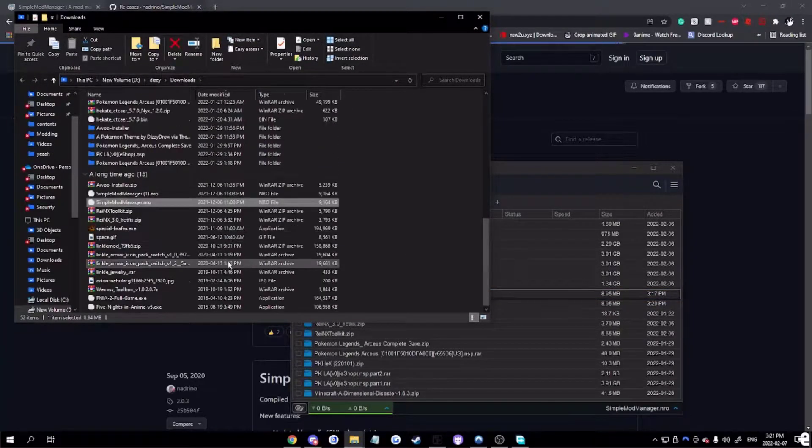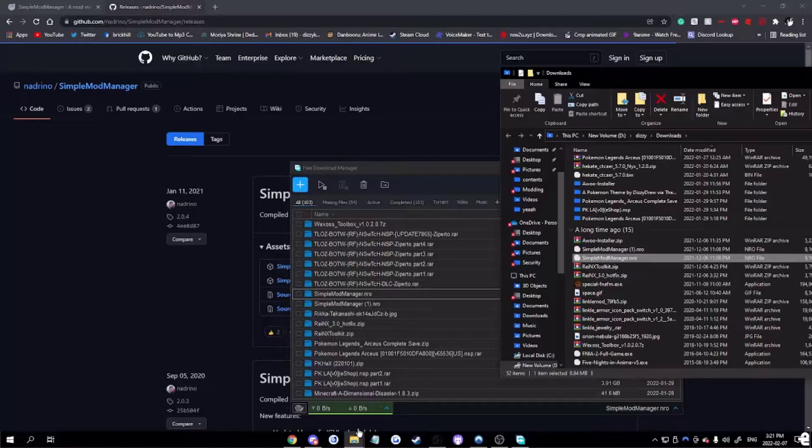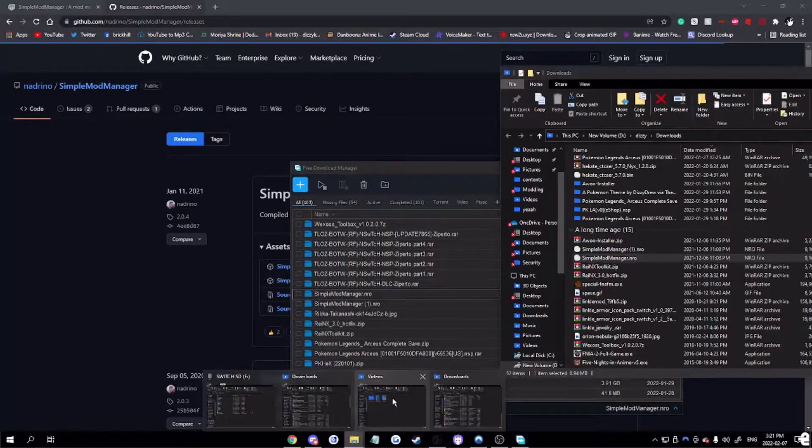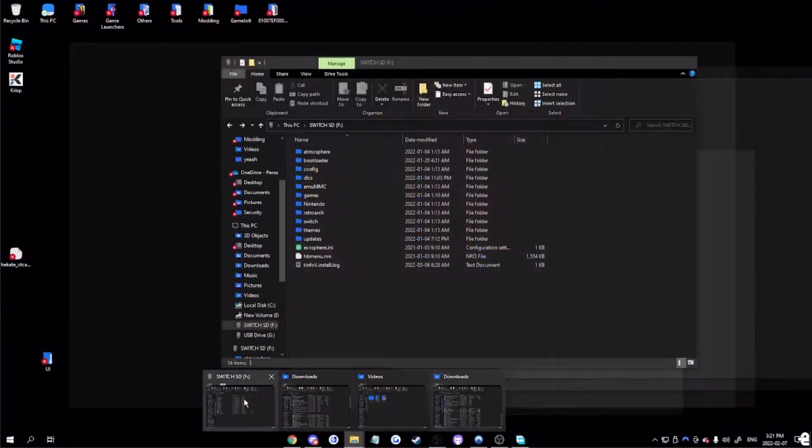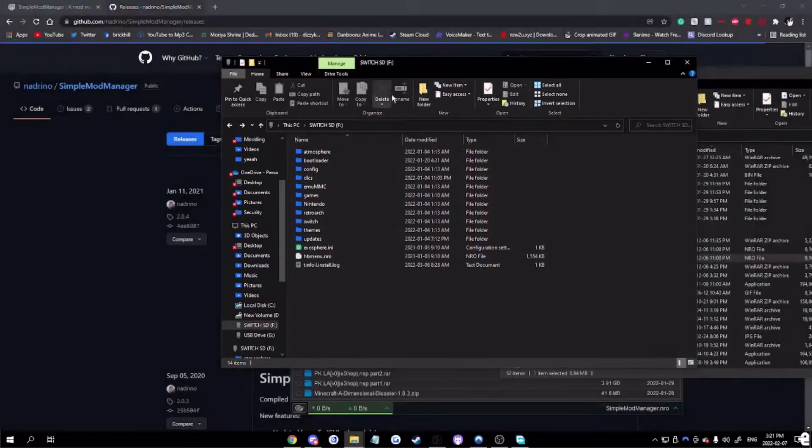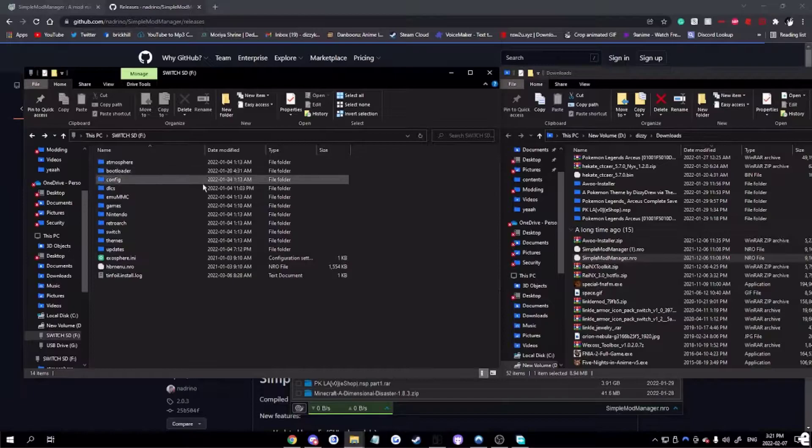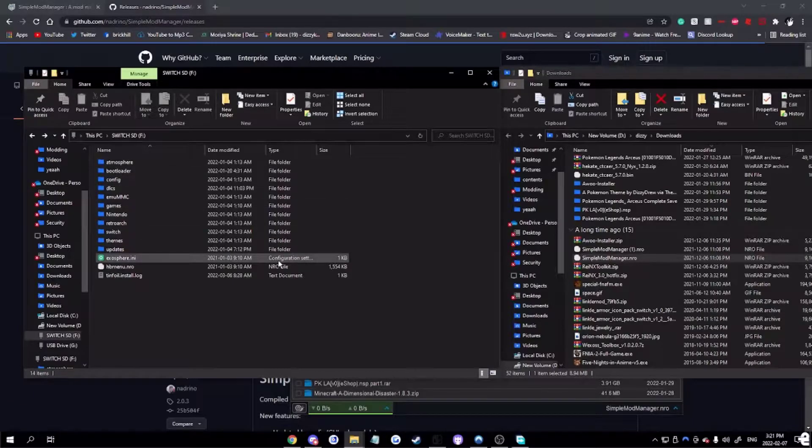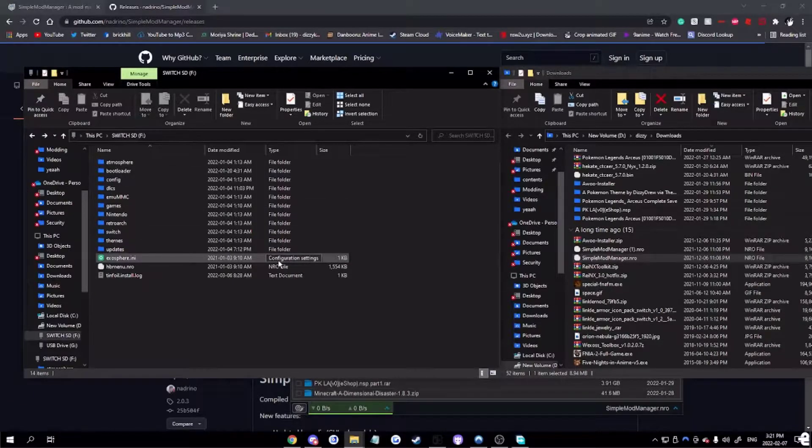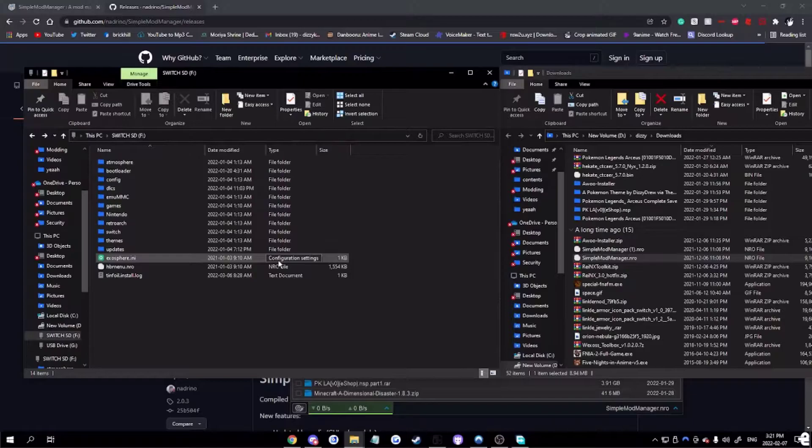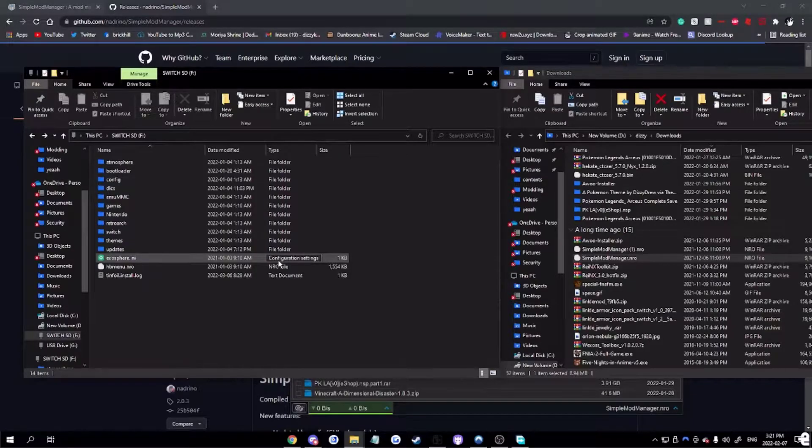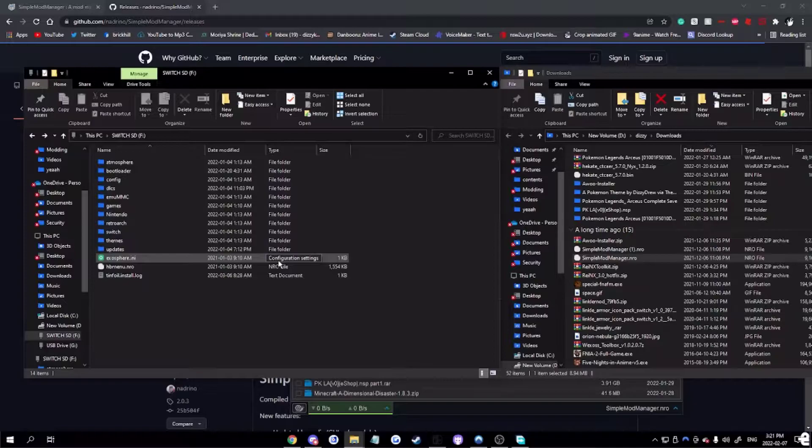You want to go down. Go into your Switch, your SD card. I mean, to do this, you're going to need a custom firmware and a homebrewed Switch. Get your SD card, load it in your computer.